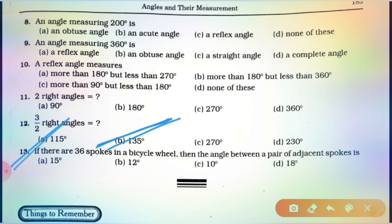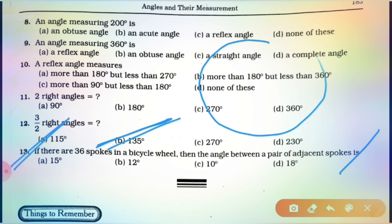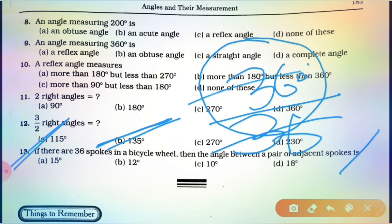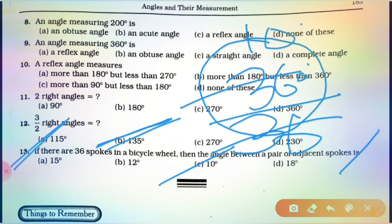Now, proceed to question number 13, and it's your last question. If there are 36 spokes in a bicycle, then the angle between a pair of adjacent spokes is — students, you observe: one complete rotation means 360 degrees. And here there are 36 spokes, so the gap between two consecutive spokes is 10 degrees. Option number C is correct.